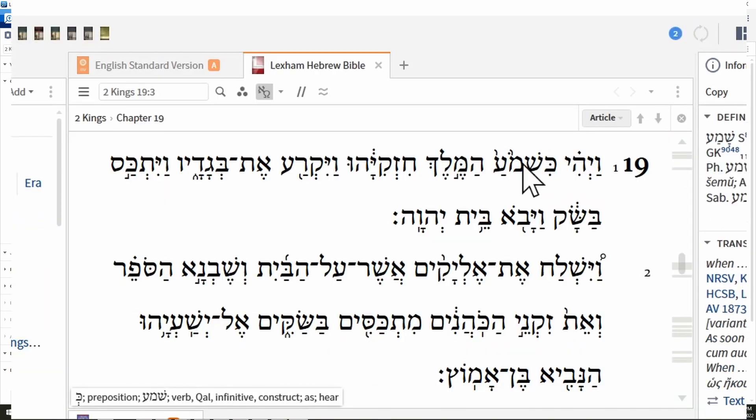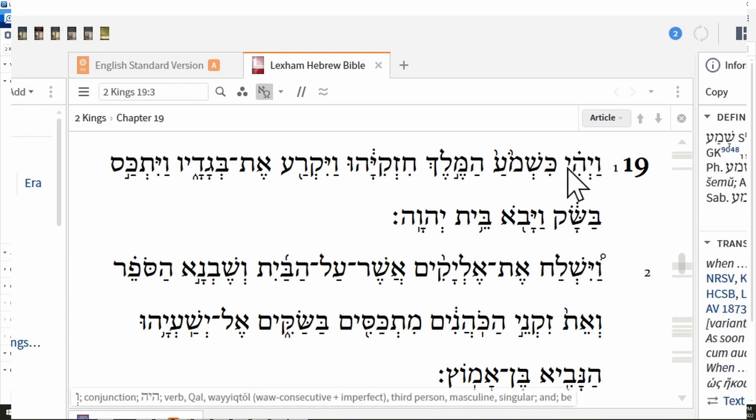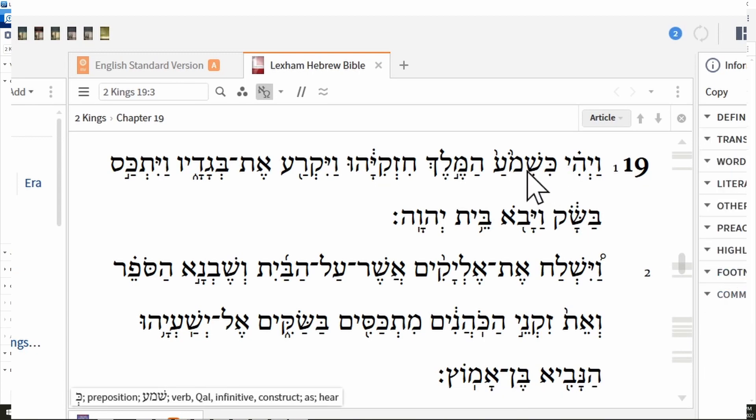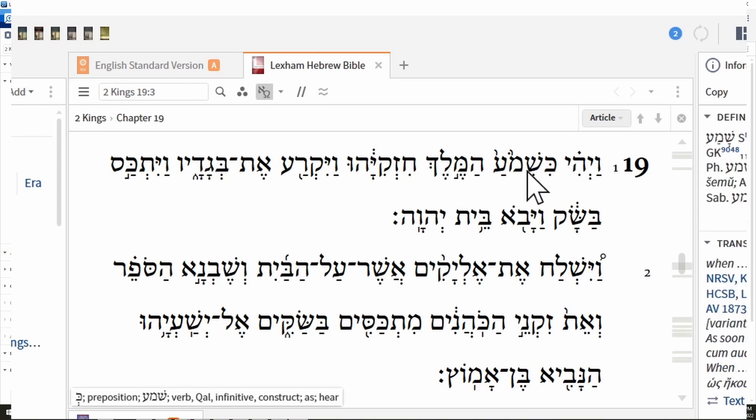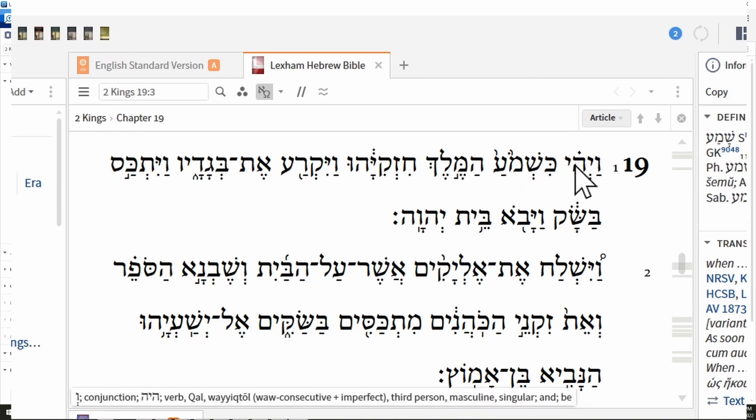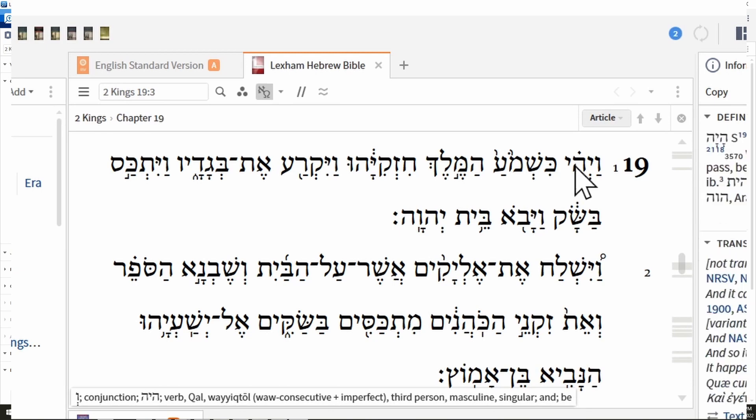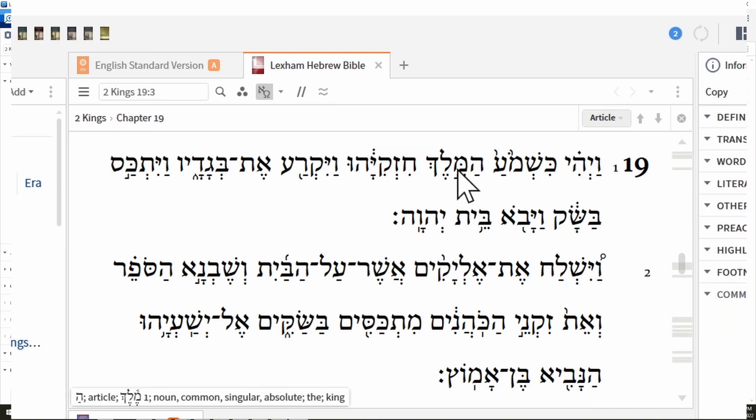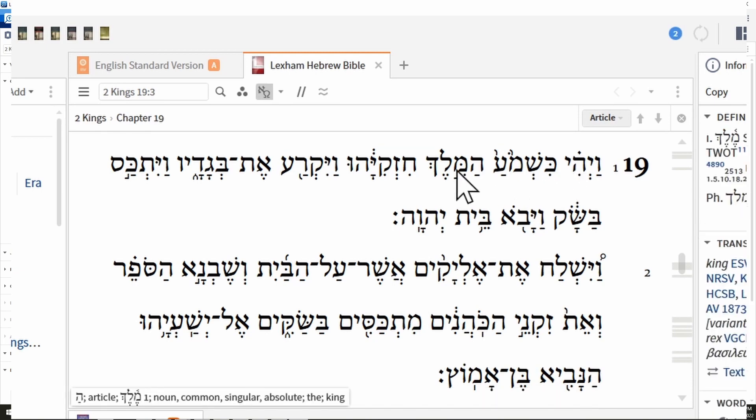You click over here, kishmoa—vayhi kishmoa—down the bottom right here. Kishmoa. So it tells us this is a preposition, shama qal infinitive construct, and a little definition. Yeah, it gives a definition at the end. So you got everything you need here. There's a noun with an article.